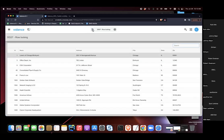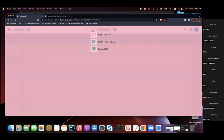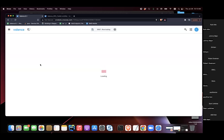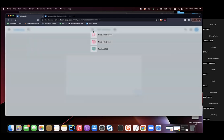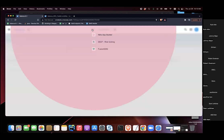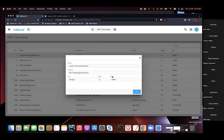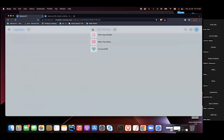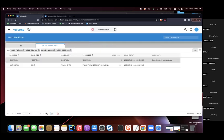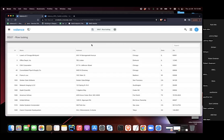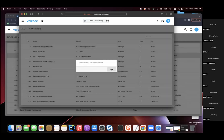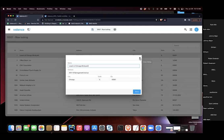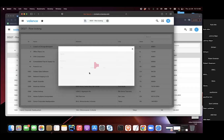Full flow is verified: locking the record, confirming it appears in file editor, then saving — the lock disappears. From a second session, attempting to open the same record while it's locked correctly returns the 'customer is currently locked' message. After the first session closes, the second session can then open the record successfully.